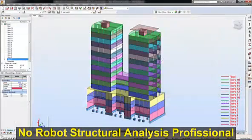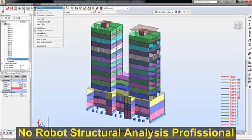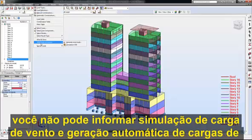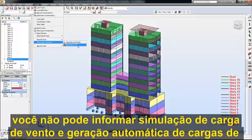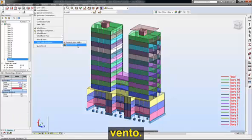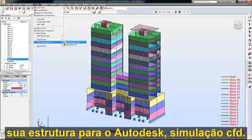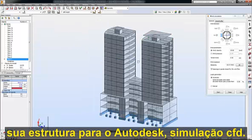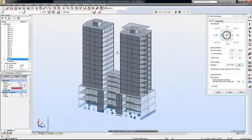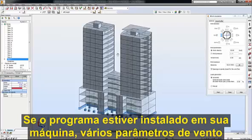In Robot Structure Analysis Professional, you can perform wind load simulation and automatic generation of wind loads. You can either run the simulation directly in Robot, or you can export your structure to Autodesk Simulation CFD if the program is installed on your machine.